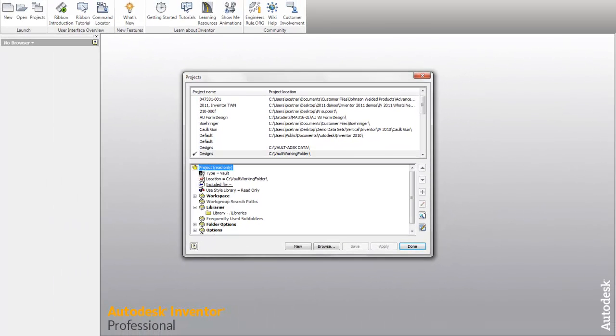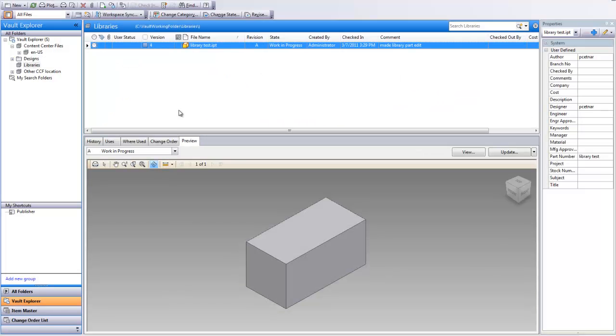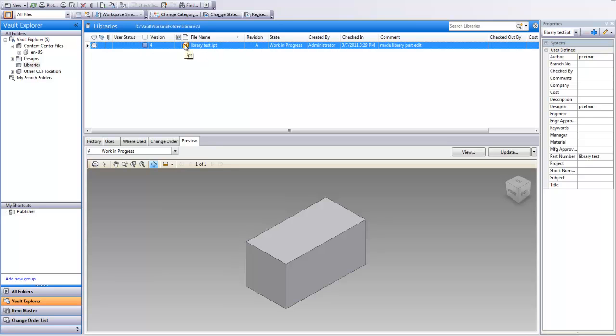Inside of my vaulted environment currently, I do have a library folder. Here's my active designs or jobs folder. But inside of this library folder, I do have just one dummy part in here called library test. This will be the file we'll start to work with and utilize during our tip today.